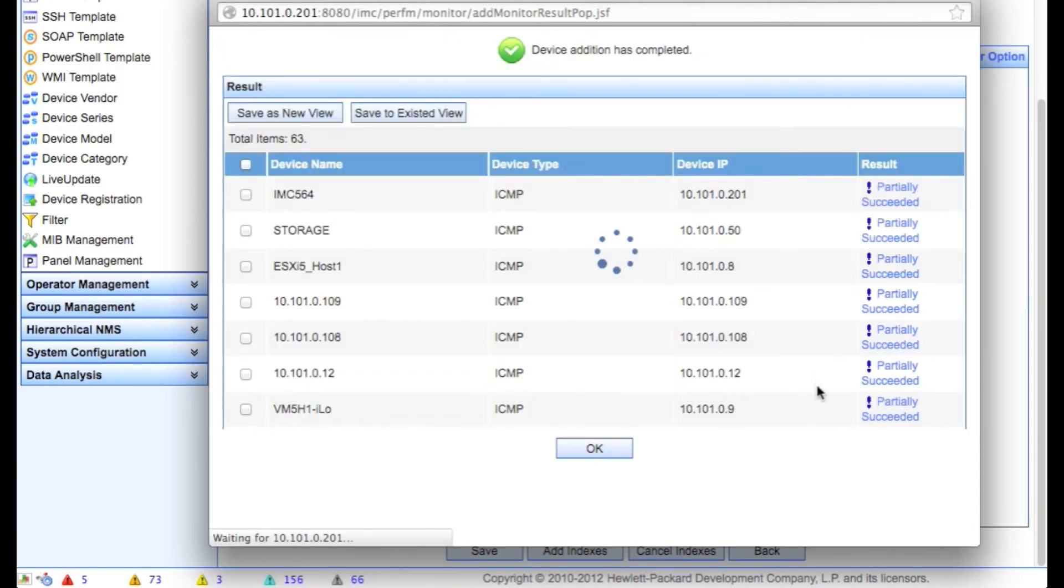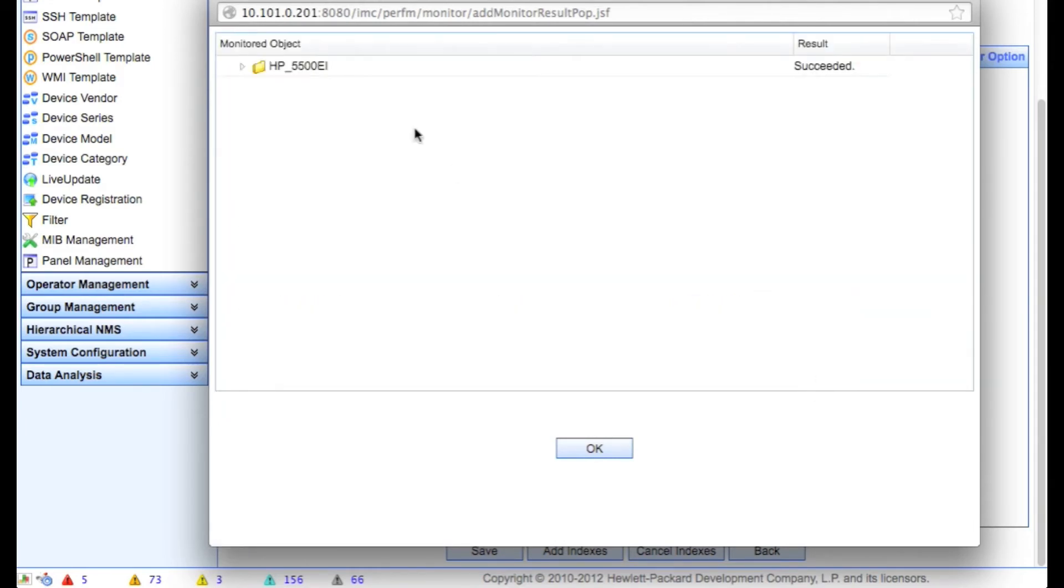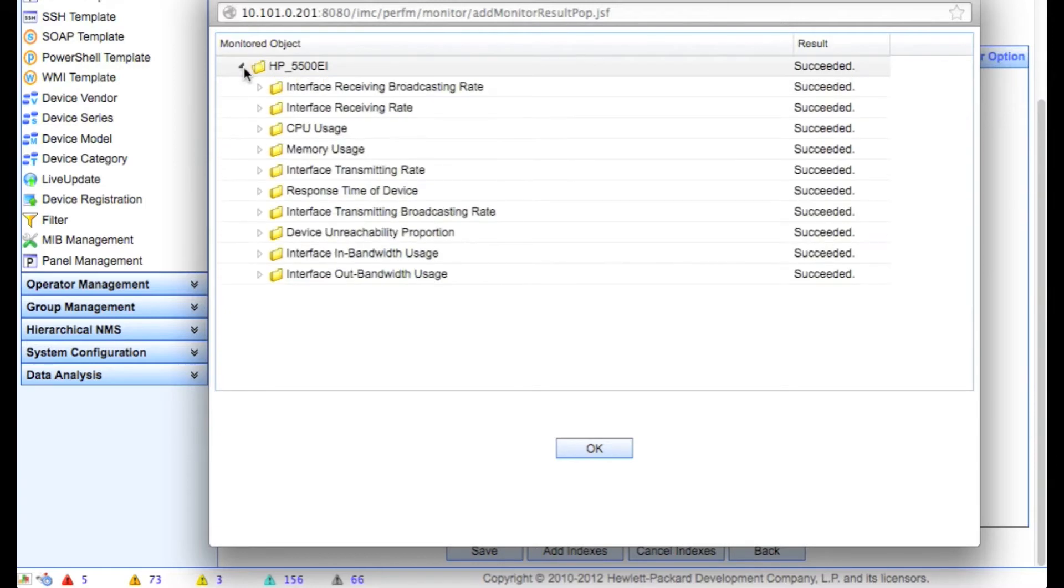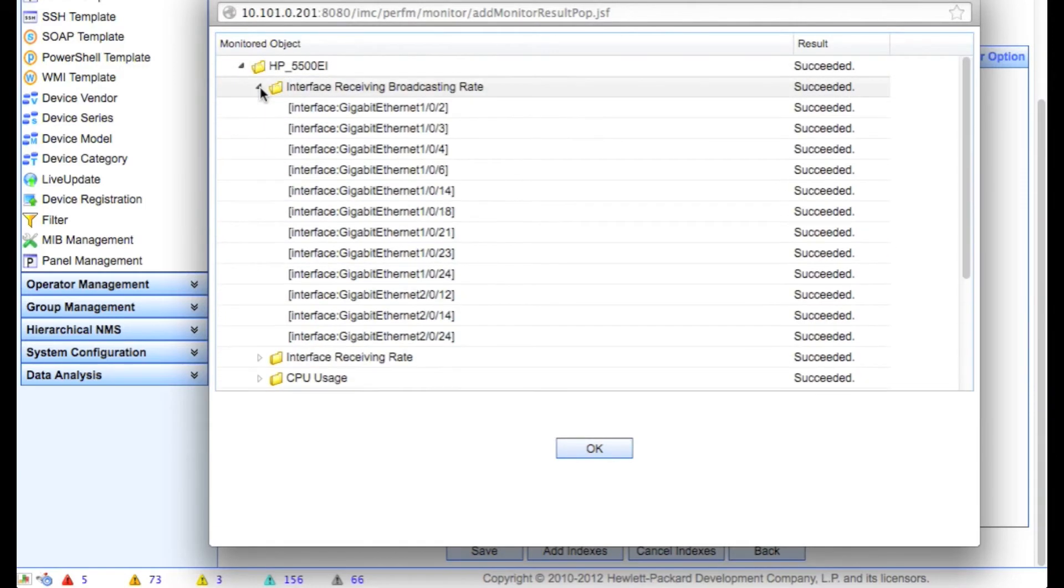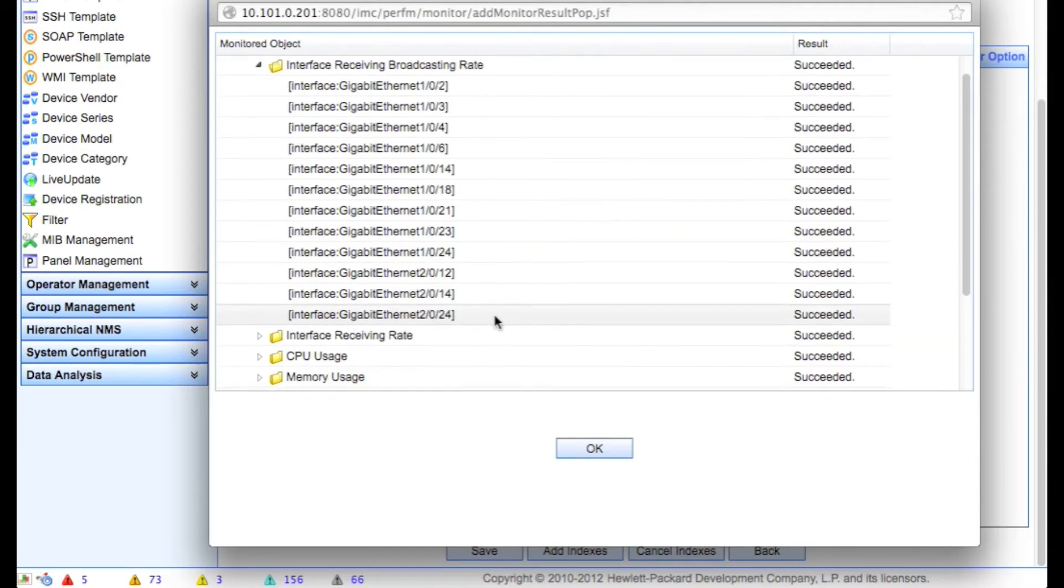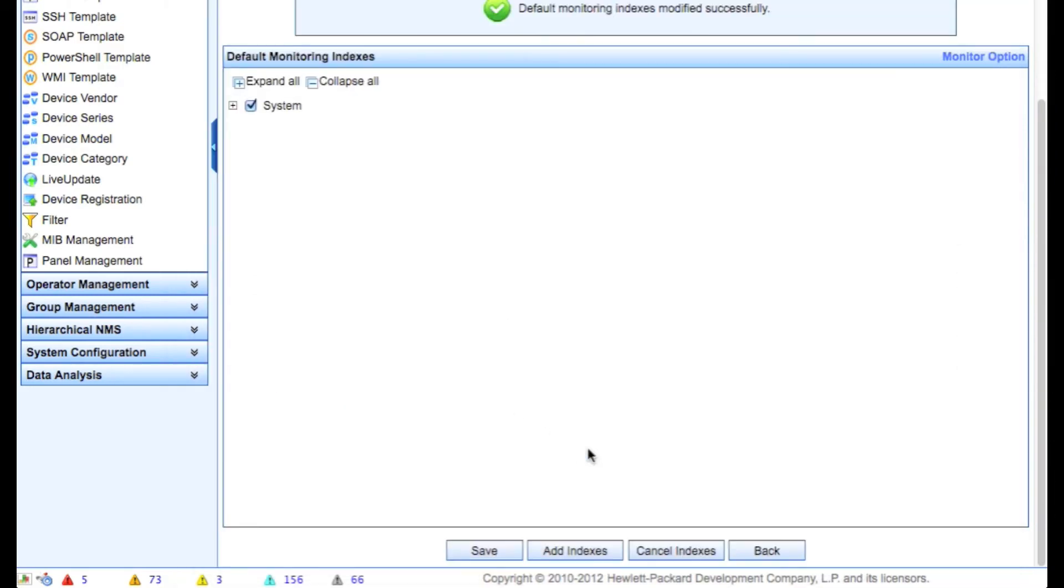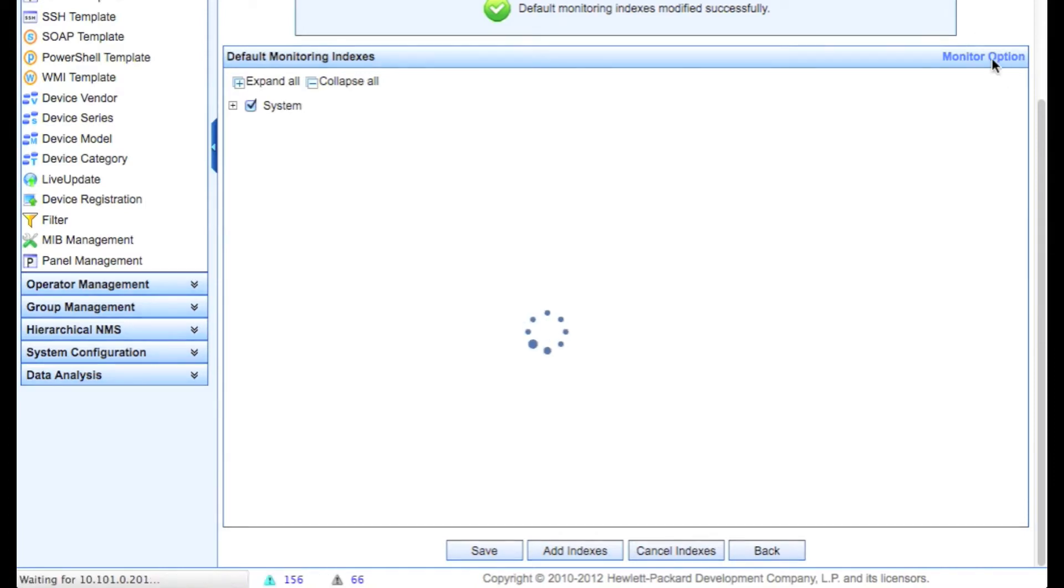In this case, the HP 5500EI. We'll click on the succeeded and we'll be able to go in and see exactly what we're monitoring on what ports. What's interesting here is you'll notice that we didn't grab all the ports, we just grabbed a subset. And this is why.